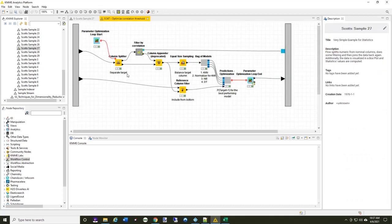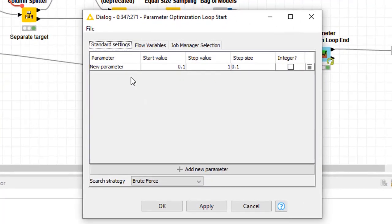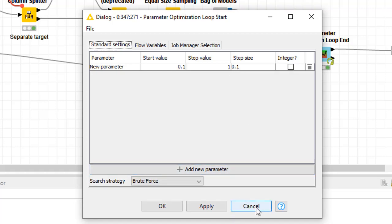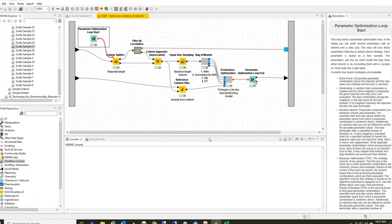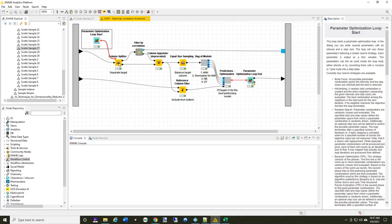You can see that it is mostly the same. I'm using parameter optimization start loop, and this time my new parameter is running from 0.1 to a value of 1 by steps of 0.1. Then, I'm separating out the target variable to make sure it's not filtered away by mistake, and then I append it back onto it after the filtering is done.